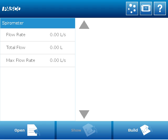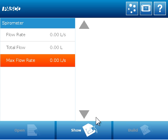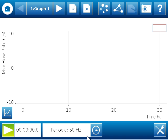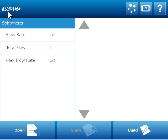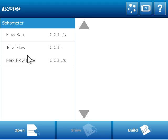I'm starting on the homepage of SparkView. You can see that I already have my spirometer connected to a SparkLink and then to the computer because you can see the measurements that the spirometer has of flow rate, total flow, and max flow rate appearing on the screen. So I could click any one of these and select show to get a display, but what I want is to be able to calculate lung volume. That's a very common measurement in a spirometer experiment, but it's not one that you can directly choose from the homepage.